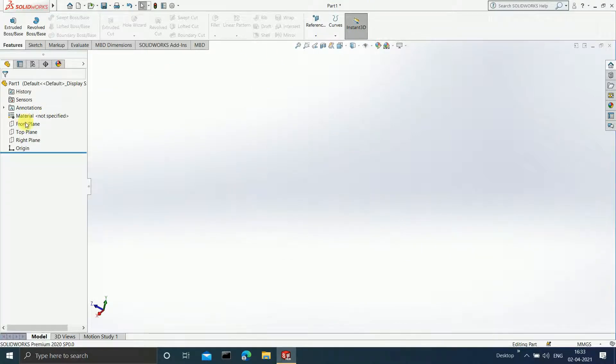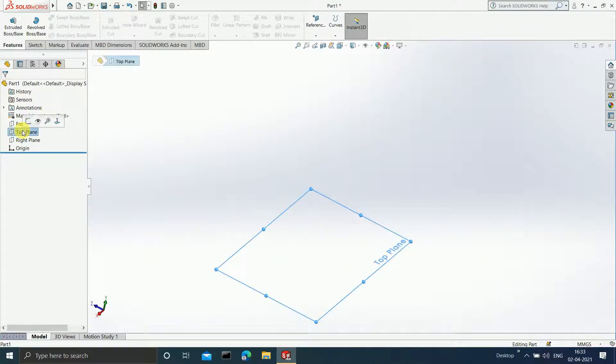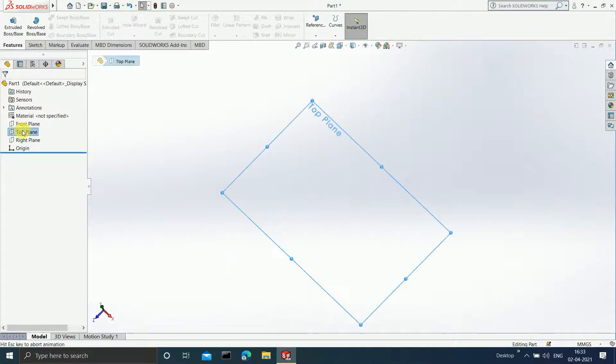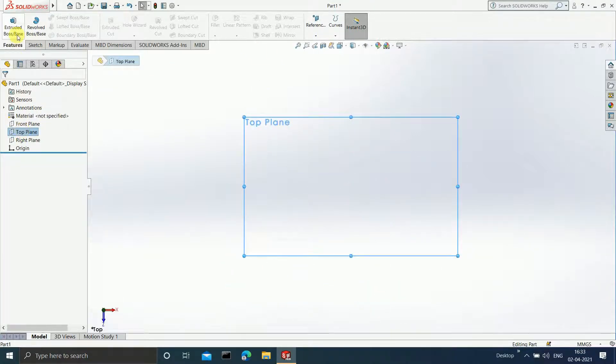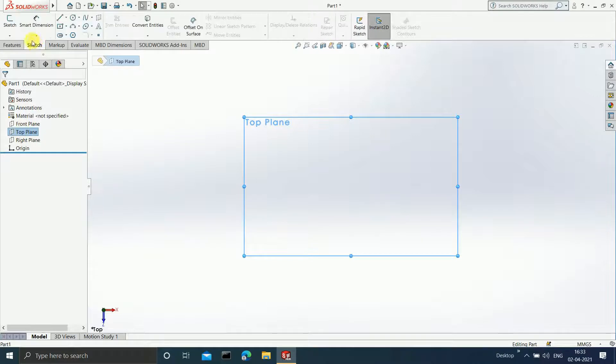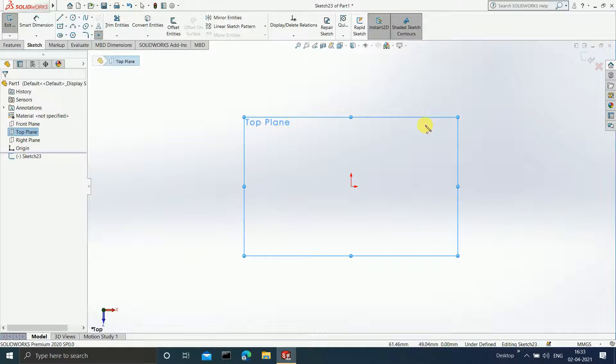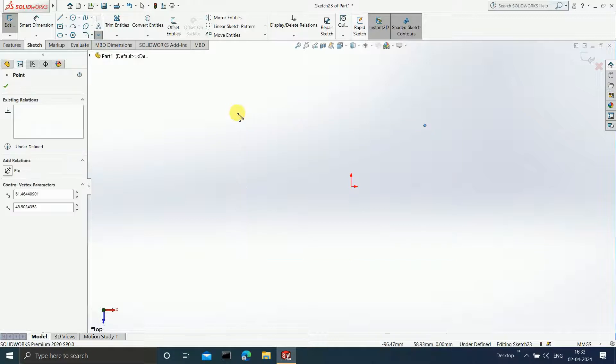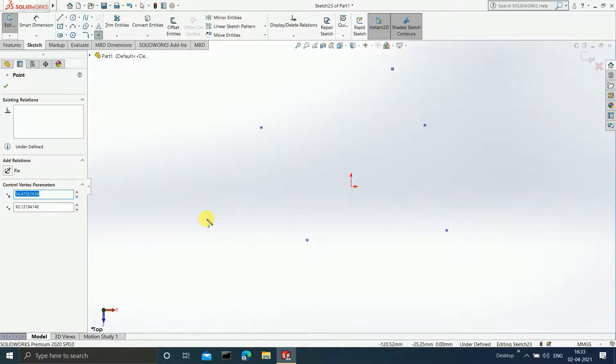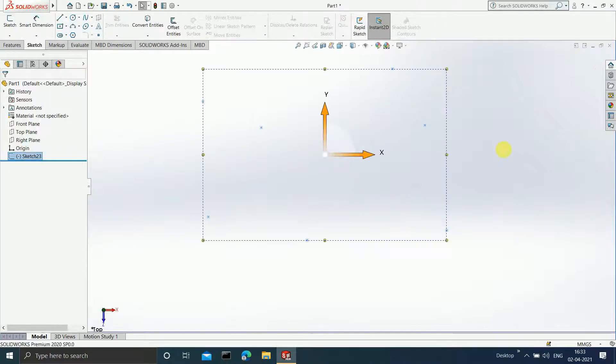I am going to select the top plane, press Control, and on this I am going to draw a sketch. I am just going to mark any random points over here. If you want, you can give dimensions to these points as well. I am just marking random points. Now I will end my sketch.